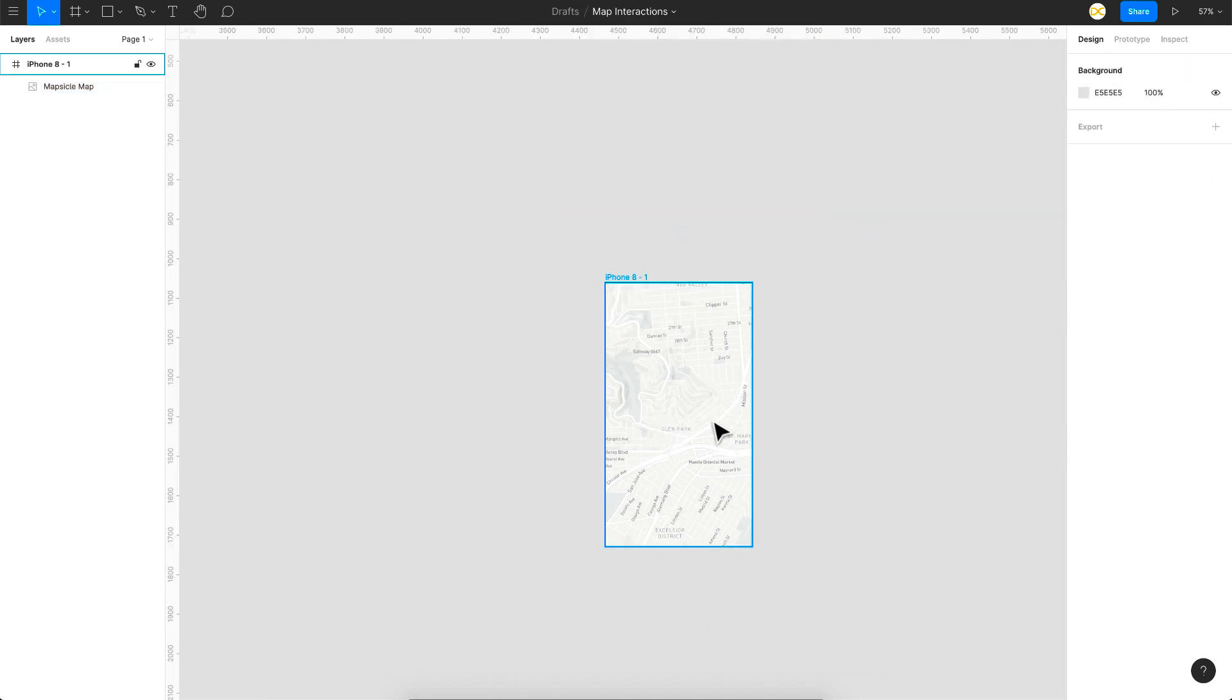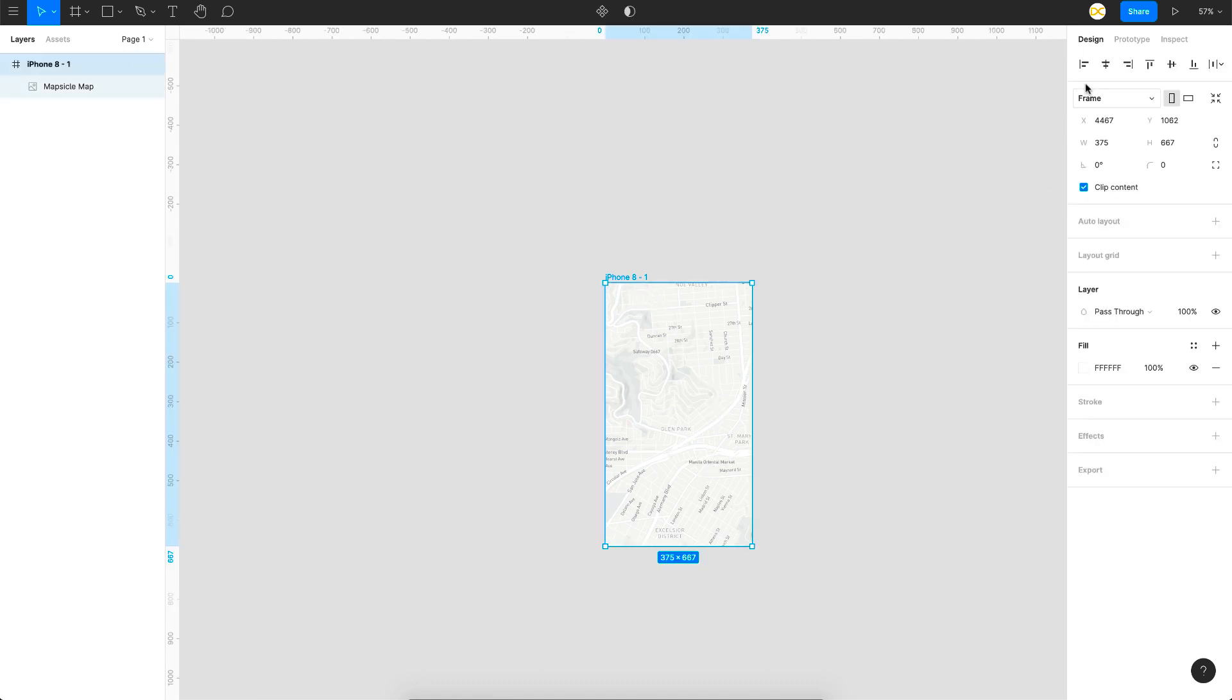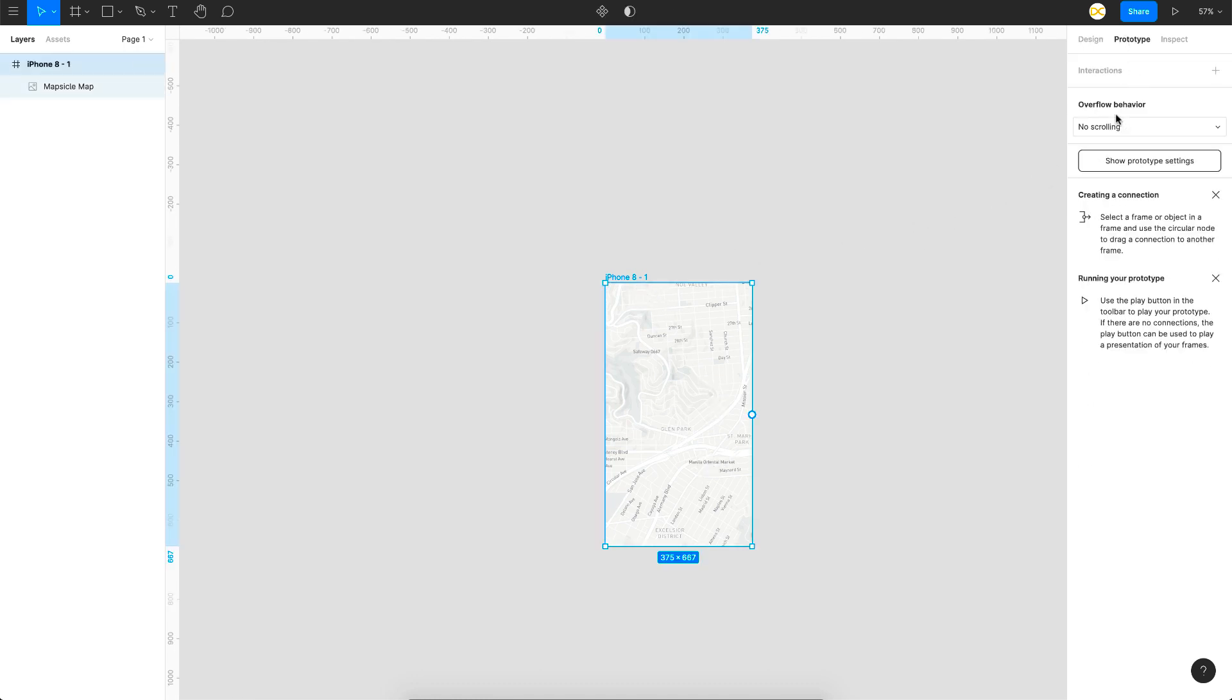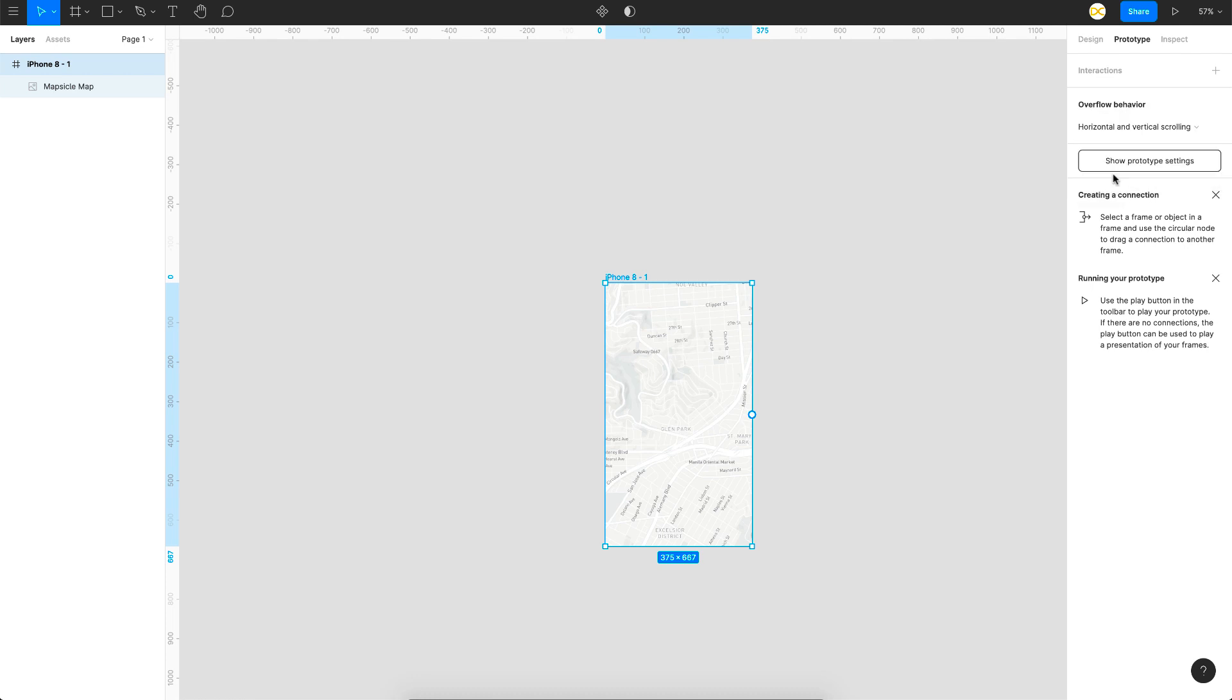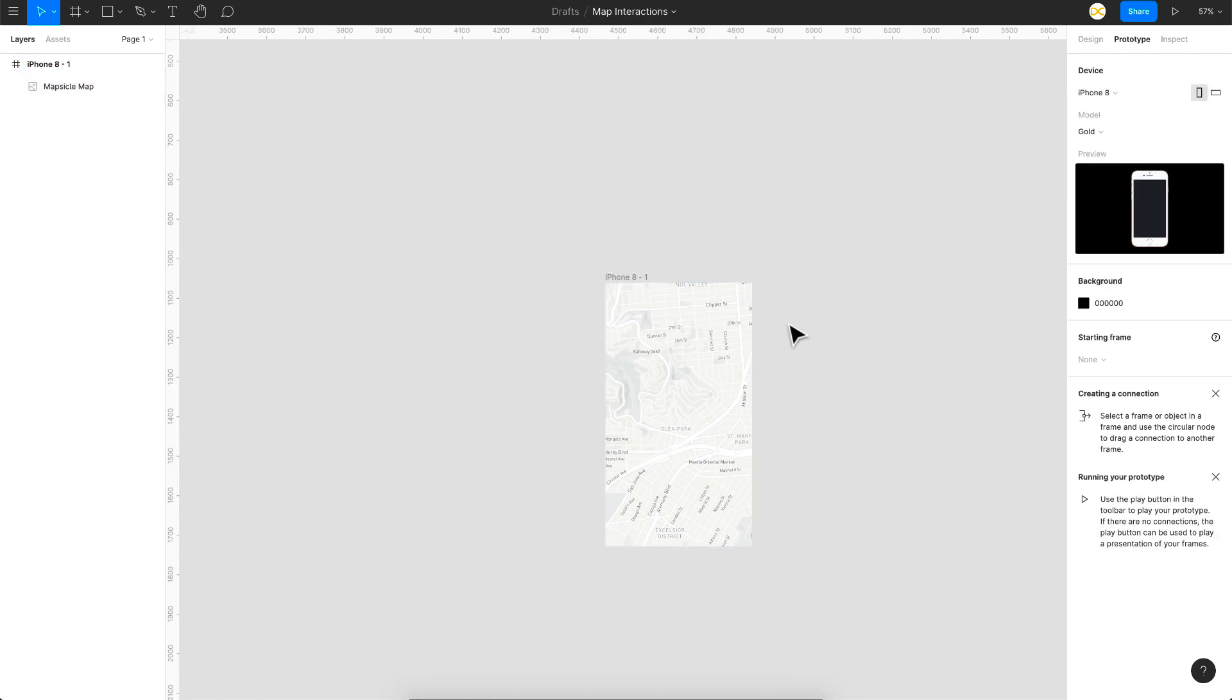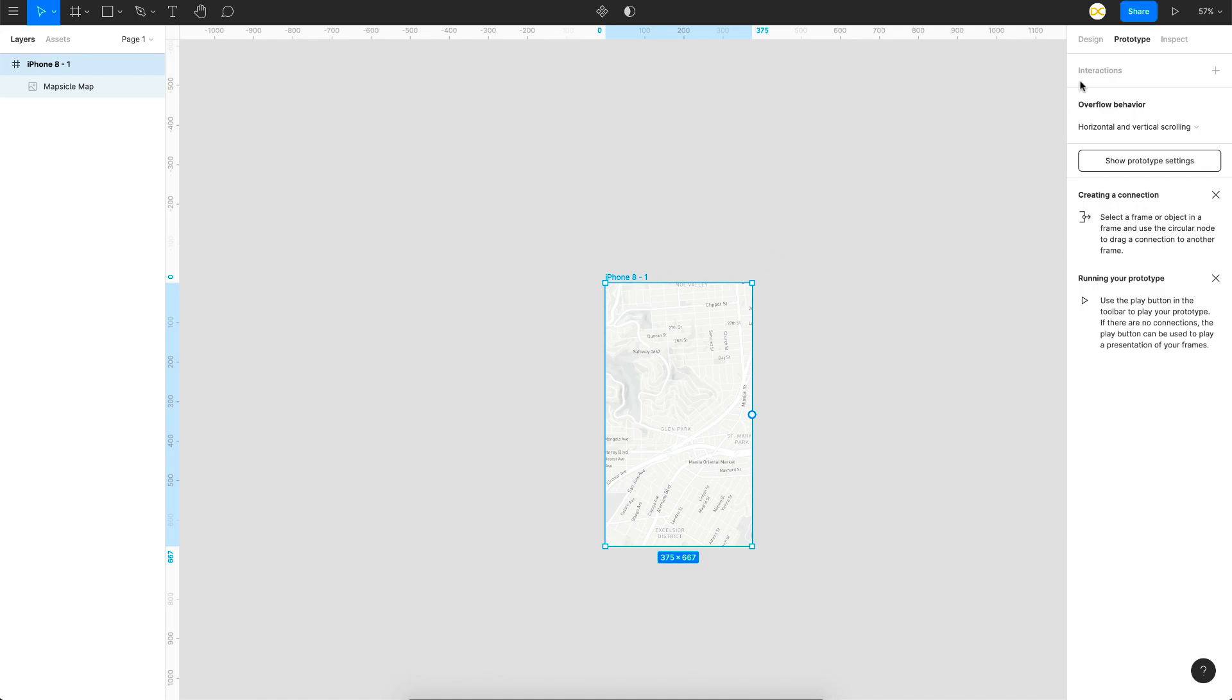So in order to have this interaction of moving through this map or panning through this map you need to set the scroll behavior. So just click on the frame go to prototype and on overflow behavior option you just select this to horizontal and vertical scrolling.